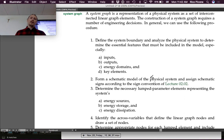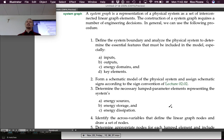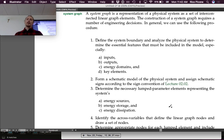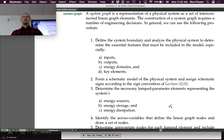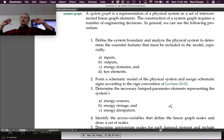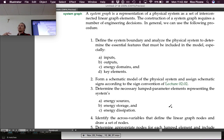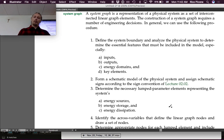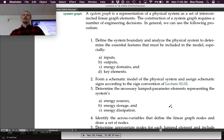Step two is to form a schematic model of the physical system and assign schematic signs according to the sign convention from lecture two. Step three is to determine the necessary lumped parameter elements representing the system's energy sources, energy storage, and energy dissipation. Sources are when energy comes from outside the system. Storage is when we store that energy somewhere in the system, like in a capacitor or in kinetic energy of a mass. Energy dissipation typically goes into heat.